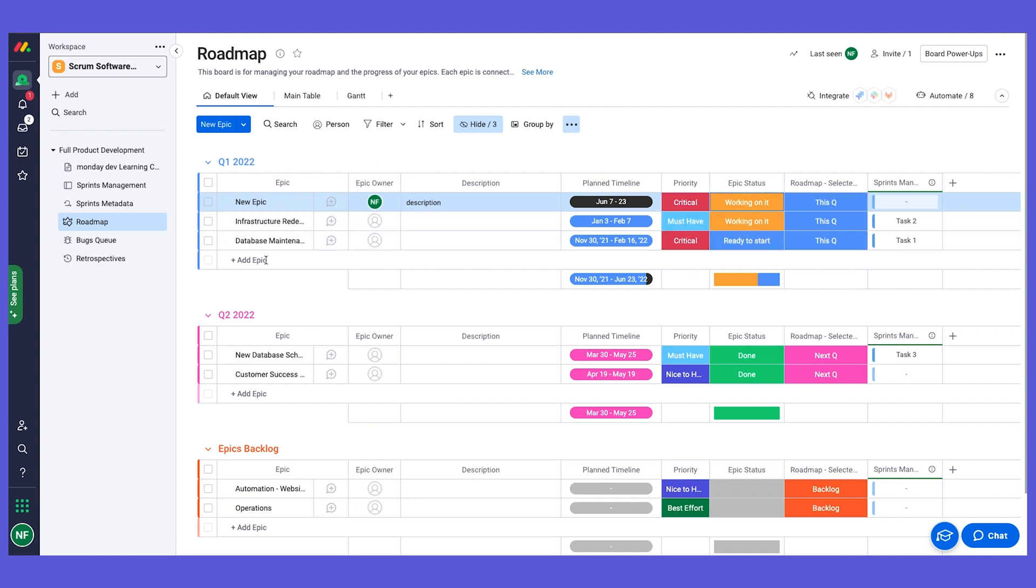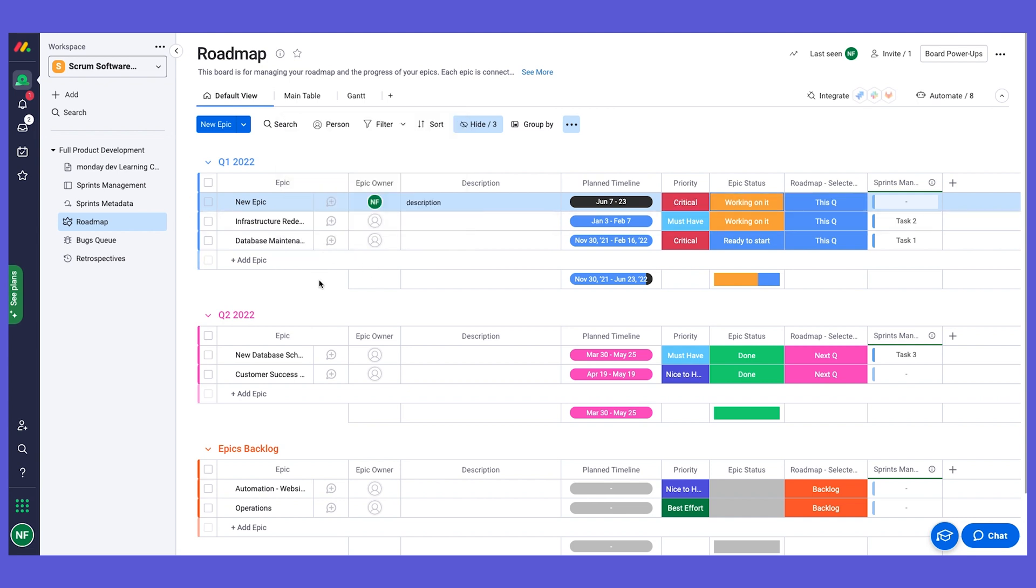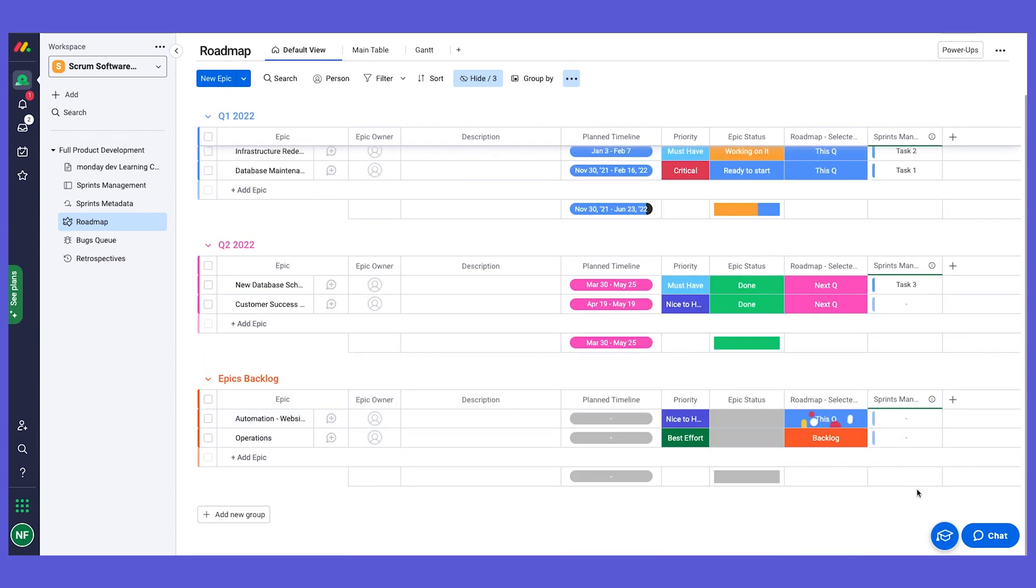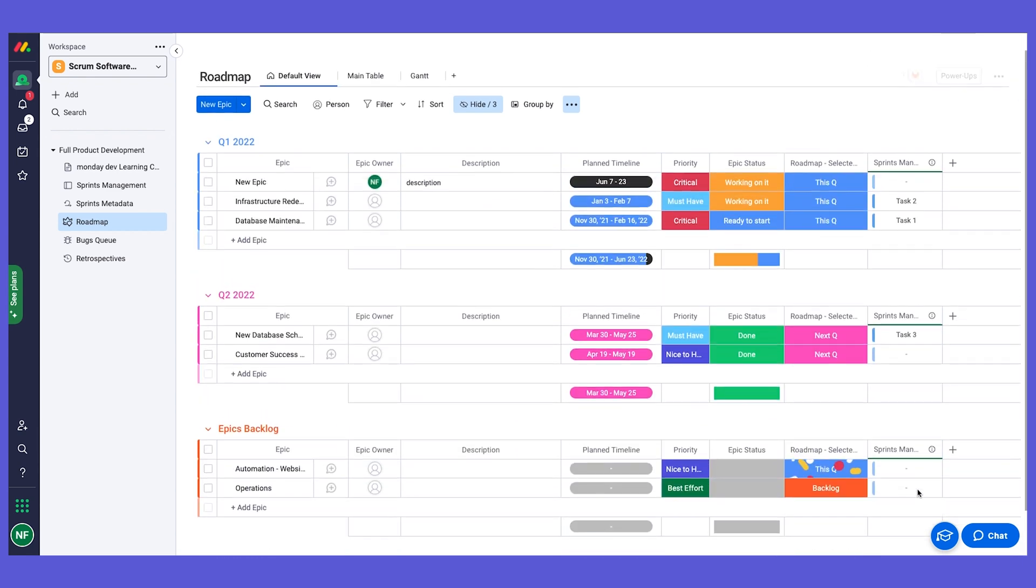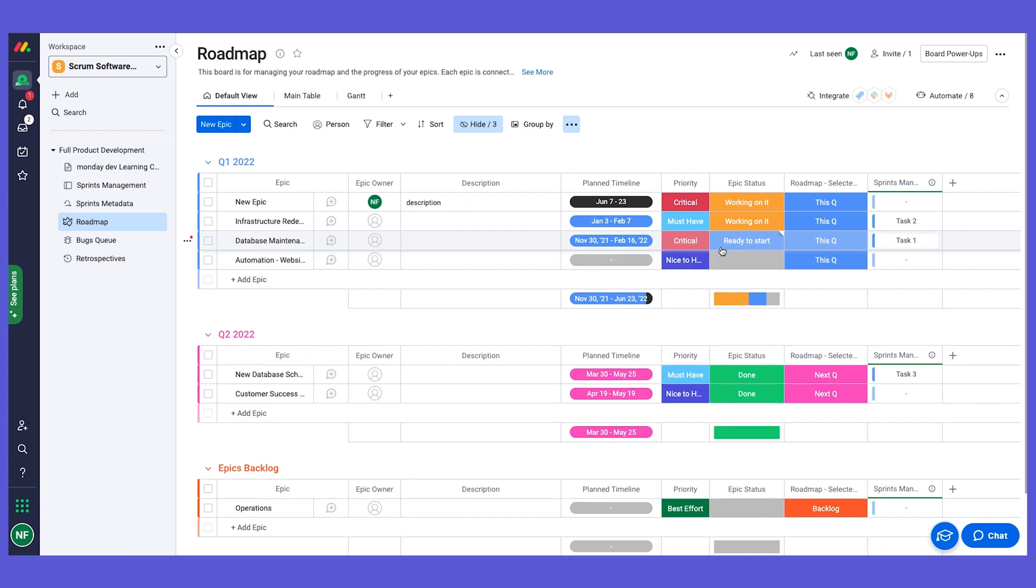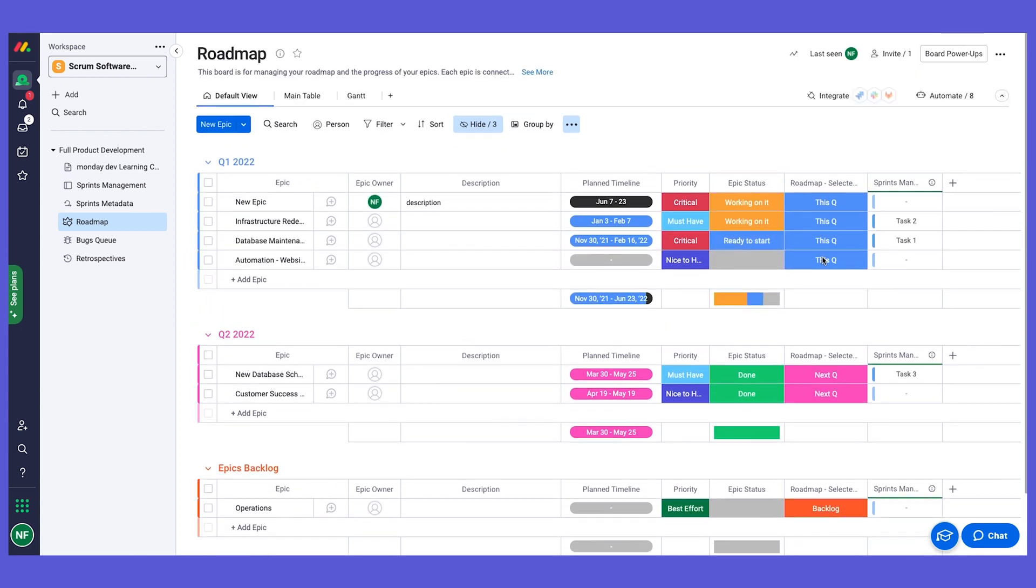For example, we have an automation to say that when an epic is created, automatically assign the owner as the user that created it. We also have an automation on this board so that if I have an epic on the backlog that I want to move to the current quarter, which is going to be my top group, I can just change the status to this queue and it's automatically going to move to the top group.